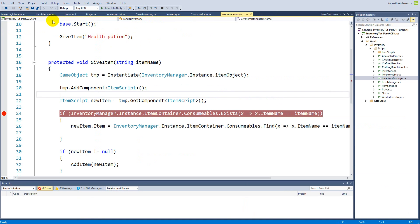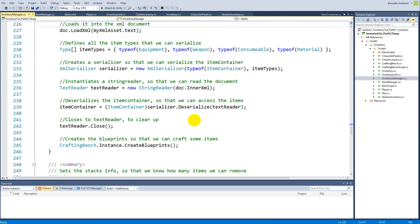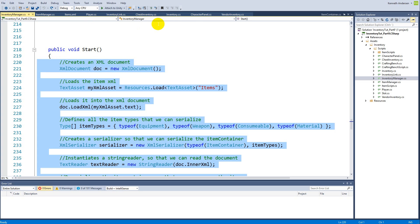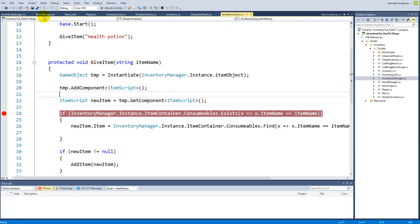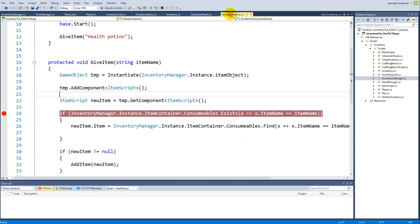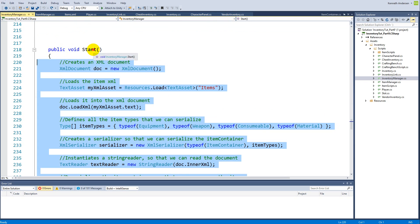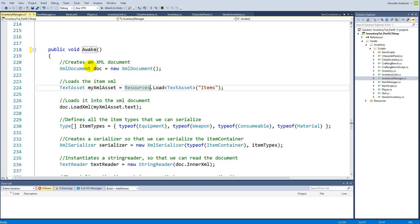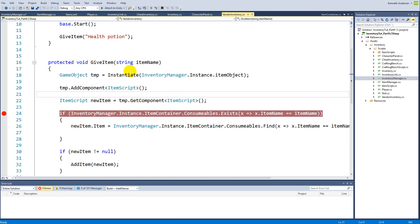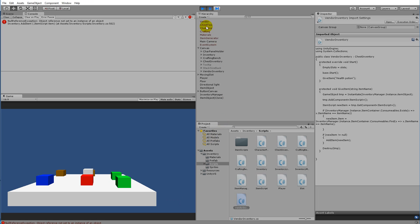We need to go to the inventory manager - you can see the start function here actually loads everything from the XML document into our game. Because it runs in start, there's a chance the vendor inventory's start is going to run before the inventory manager's start function. We can't decide which start runs first - Unity just decides which one to run first. To make sure the item loading runs before the vendor giveItem function, we can change the inventory manager's start function to awake, because awake is always called before start. This ensures the items are loaded before the vendor's giveItem runs.